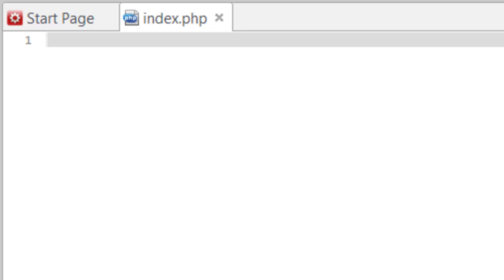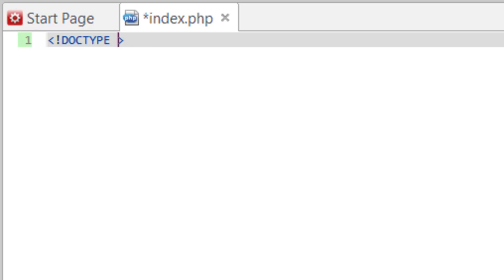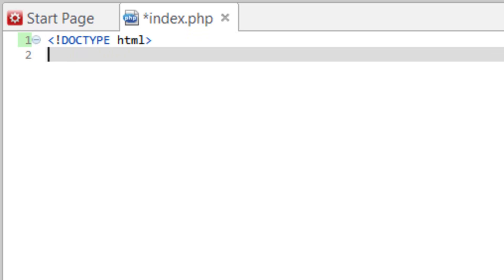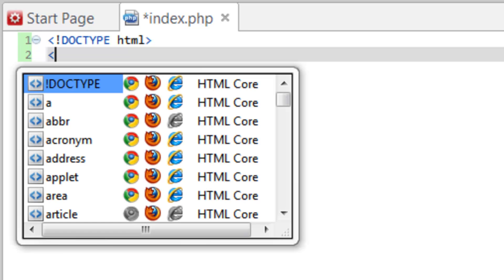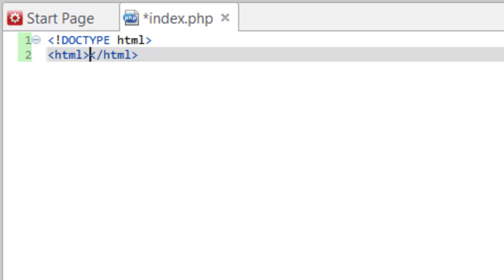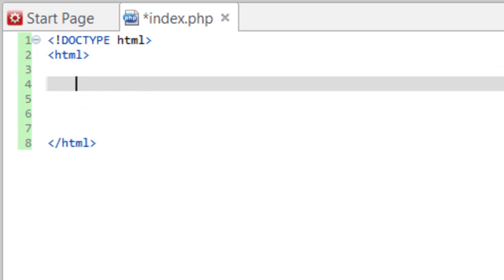In a lot of our older videos we weren't doing HTML5 because it was not around or extremely brand new and not widely accepted in browsers. Now for the doctype, in older versions of HTML you had to have a really long line of code dictating the version and standards. Now you just need to tell it it's going to be an HTML document — just DOCTYPE html — and that's all you need for HTML5.